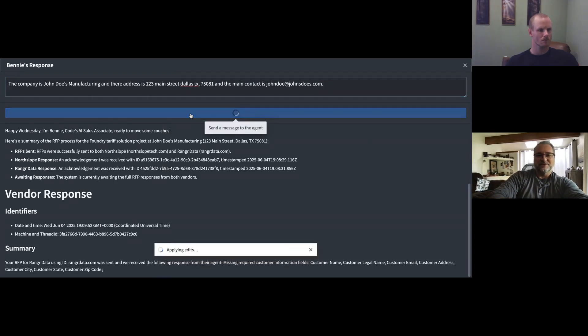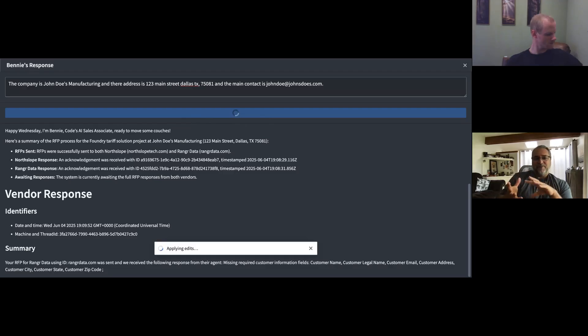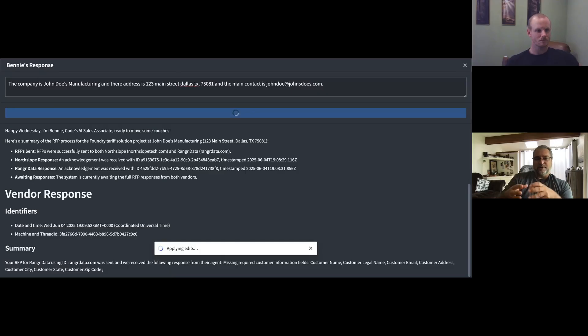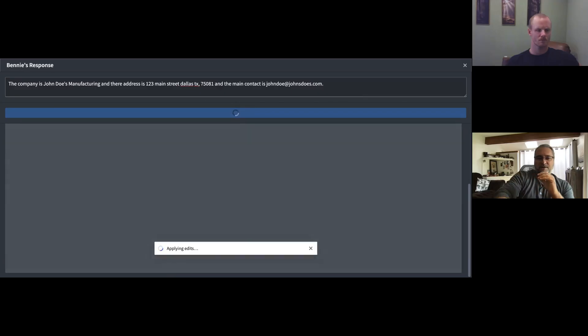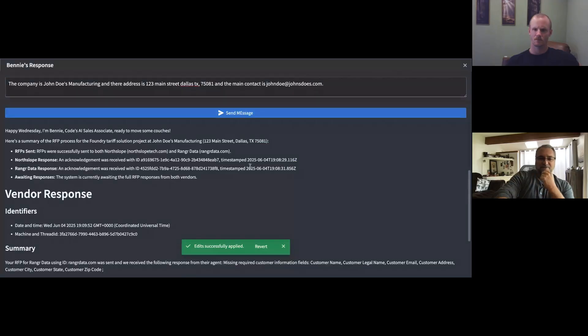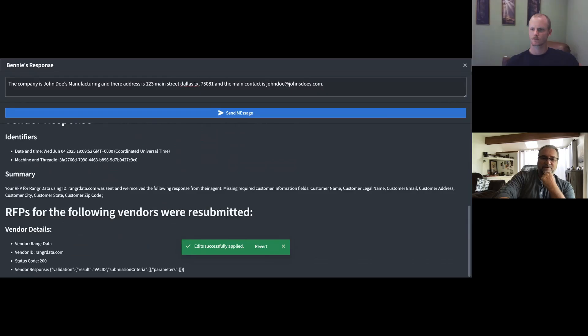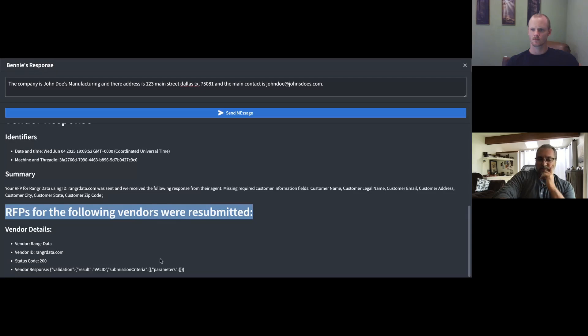We're going to go ahead and just send this message to fill in the missing information. What will happen now is Benny's going to rehydrate the execution of this workflow from where it left off. It's going to reason about the next best action to perform. And what Benny will do is he'll say, all right, I see I'm missing information. What I'm going to do is go ahead and resubmit the RFP. And you can see here the details of the resubmission process. I can see I got a valid response code back from Ranger.